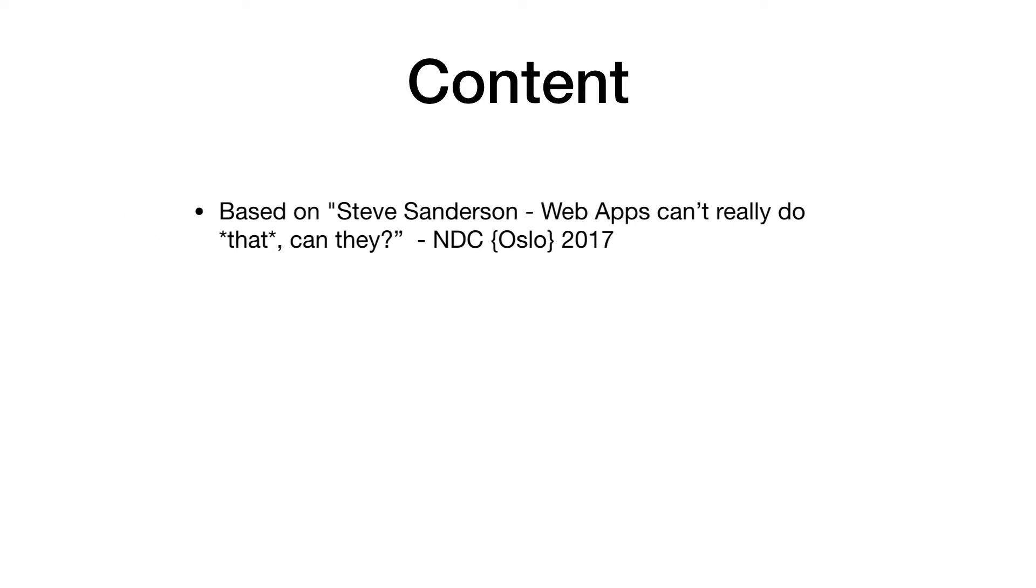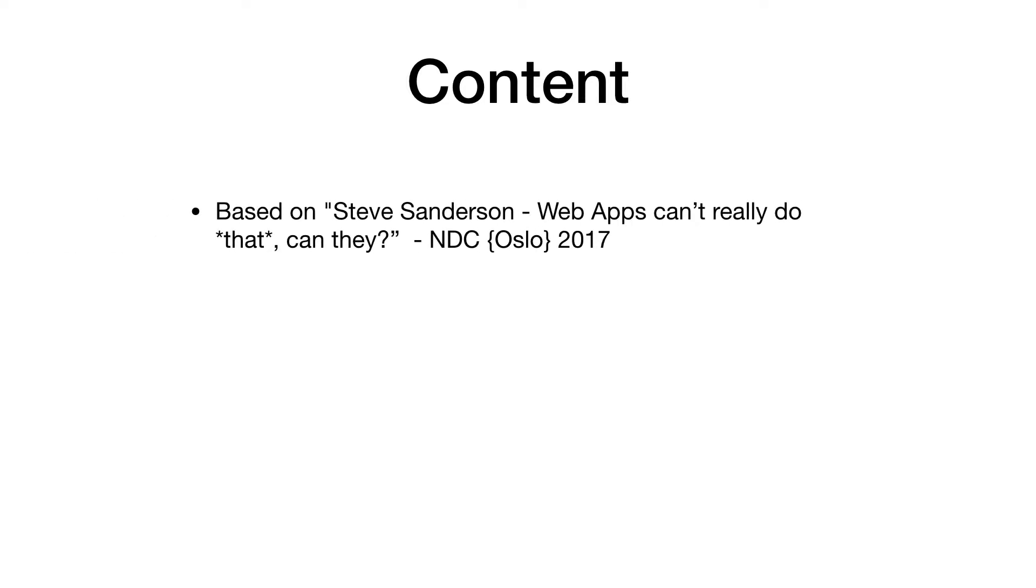I would like to mention that the content of this video is mainly based on an NDC talk of Steve Sanderson.